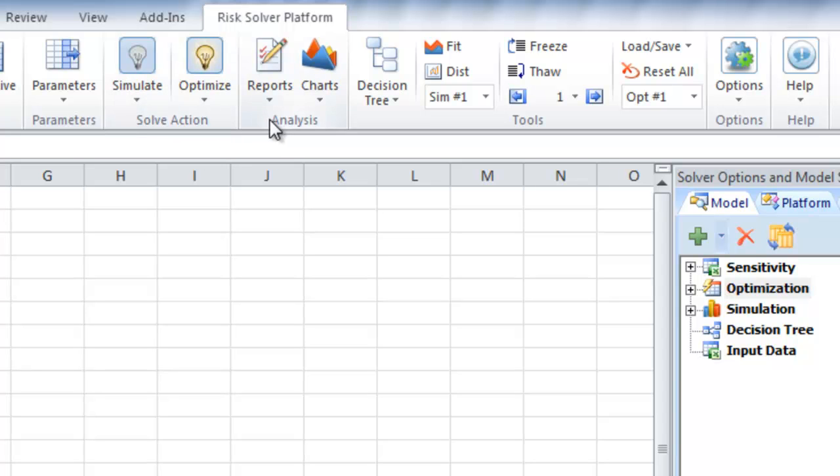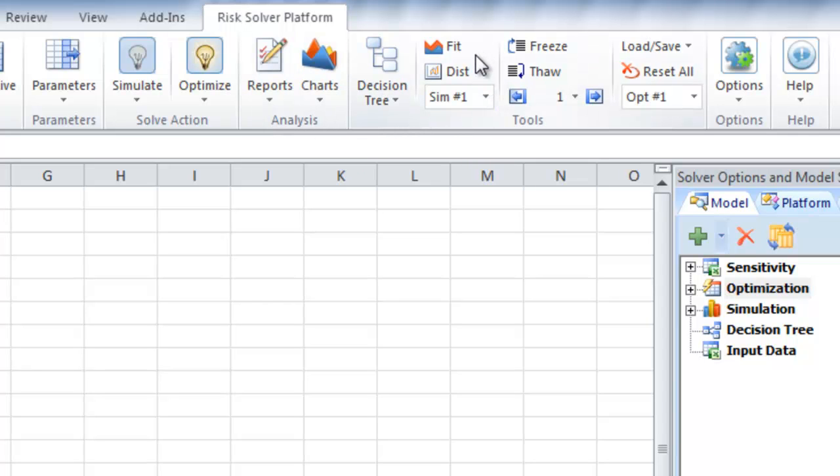RiskSolver Platform also includes comprehensive reporting and charting capabilities, as well as tools that allow you to take your own data and build distributions to use in your model and see the results of specific simulation or optimization runs.